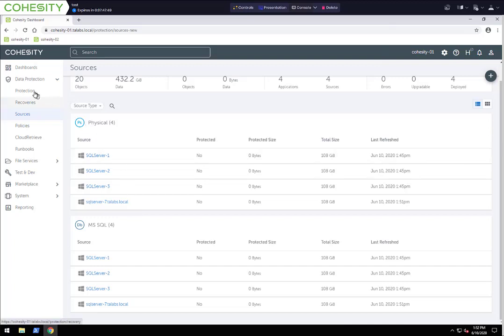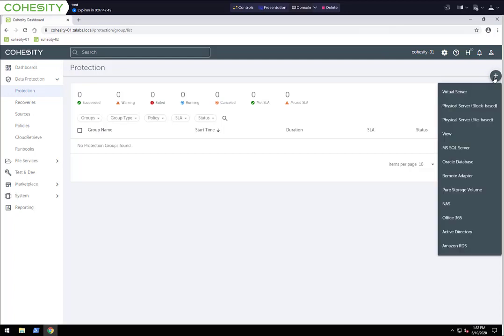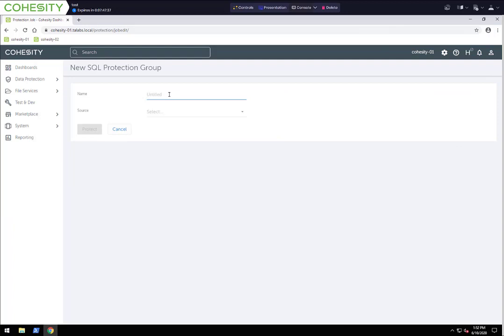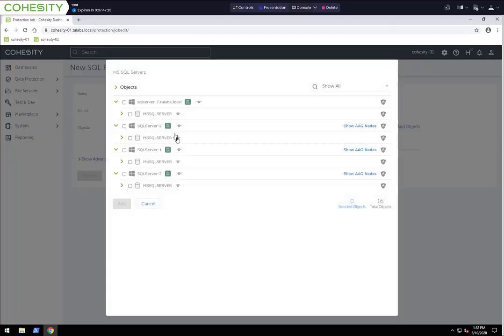Let's go ahead and create a protection job. We're going to go to Protection under Data Protection, press the plus sign, and create a protection job for SQL Server. We're going to do the AAG group first, so we'll call this SQL AAG. For the source, we're going to select SQL Servers. When we have our agent installed, that's what gives us this granular look at all of the databases across all the servers that have the agent on it.